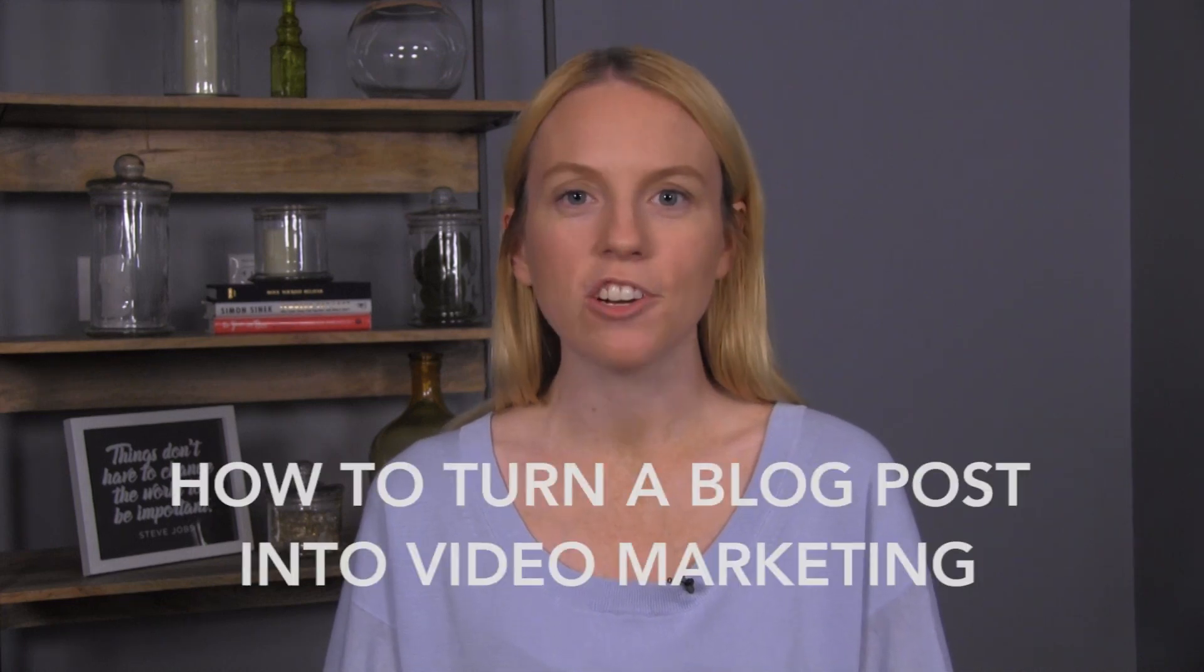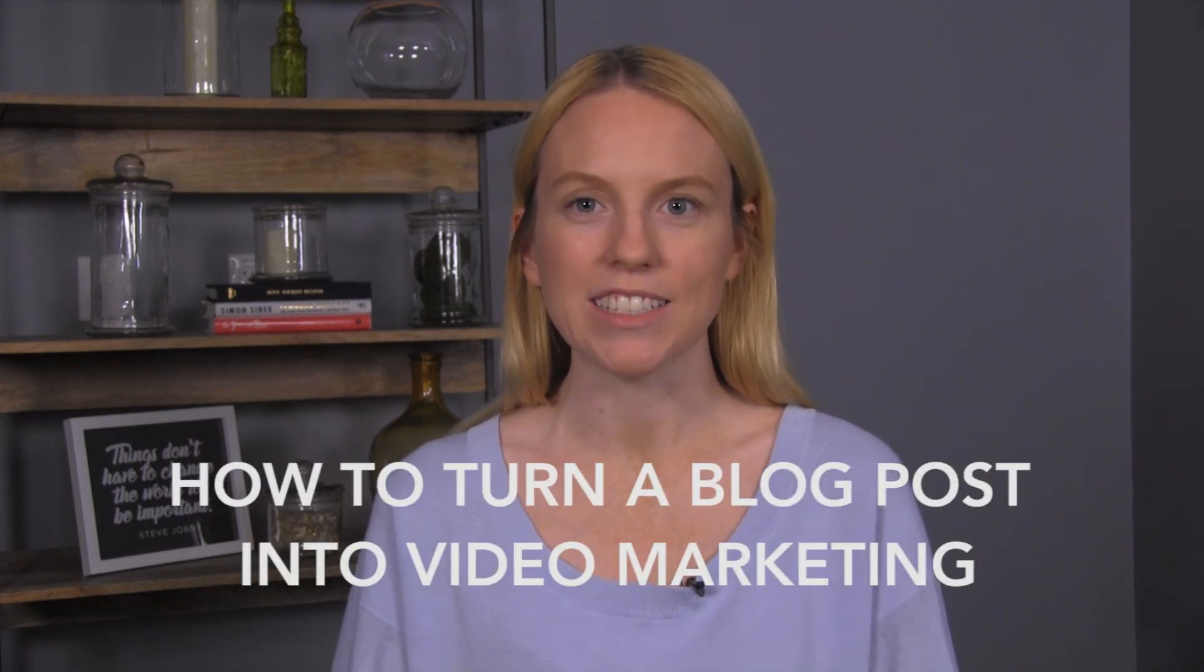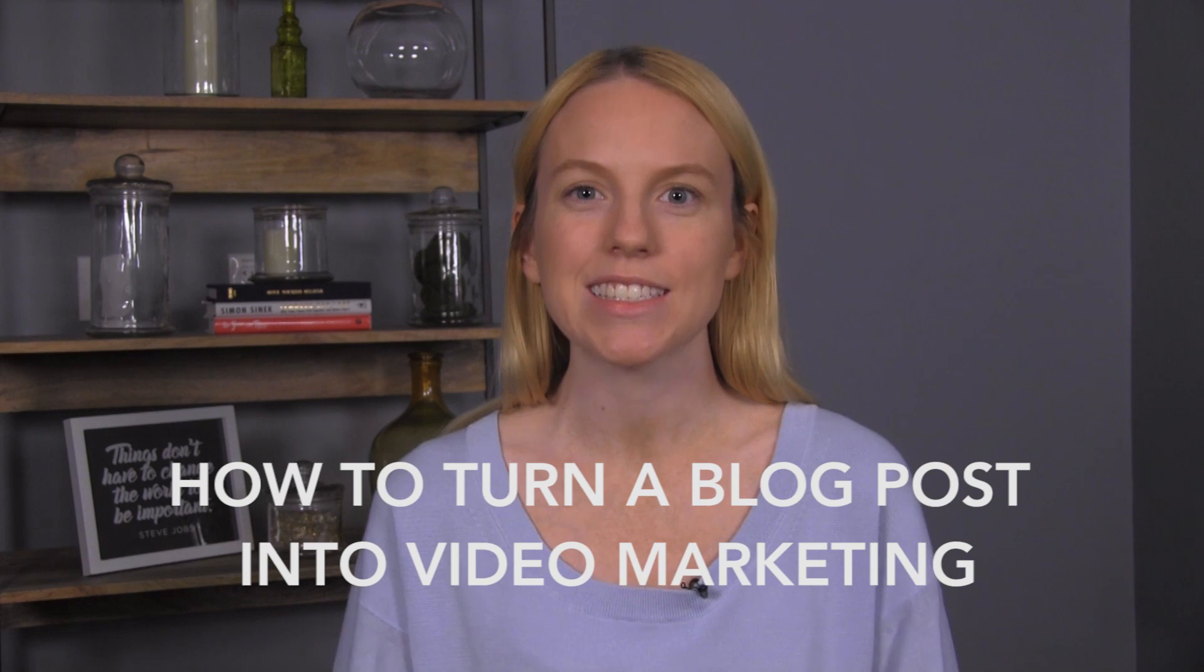You've decided to start incorporating videos into your marketing strategy. Great choice. You're probably feeling a little excited and a little nervous about what you should actually create. Don't worry, you aren't alone. Writing a script can be one of the most challenging parts of creating a video. Thankfully, you have great content that's just a click away. Your blog posts.